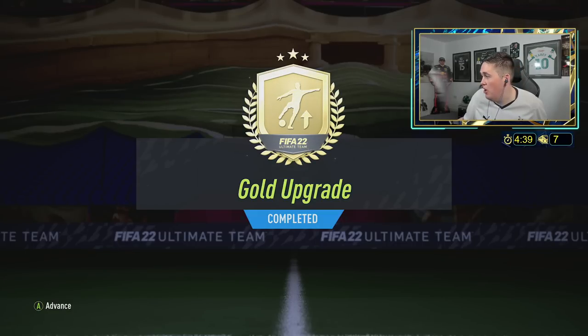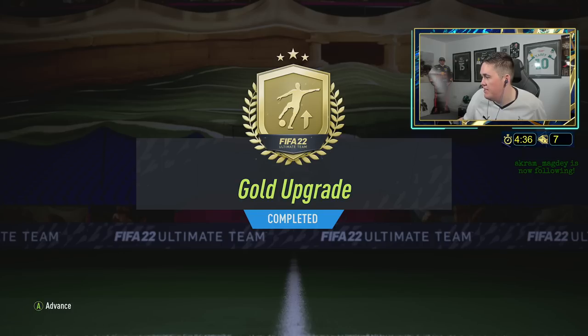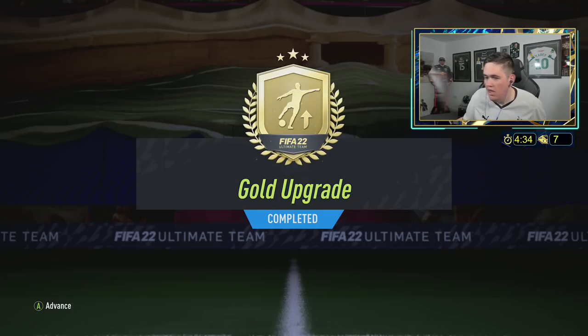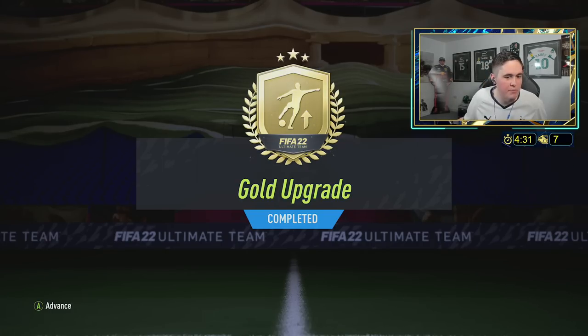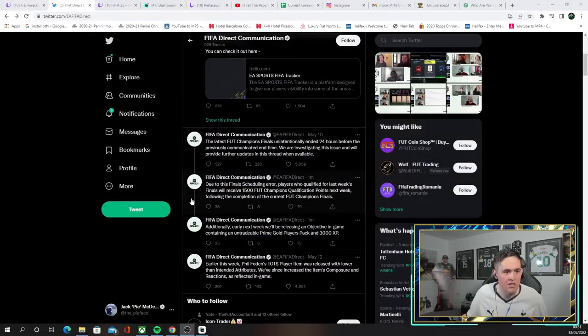Are we actually getting compensated for something? Are EA actually compensating us?